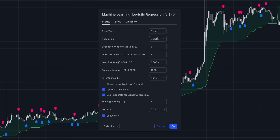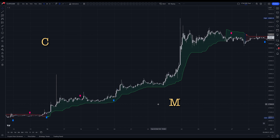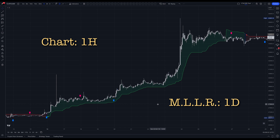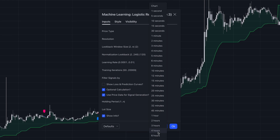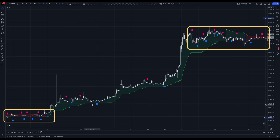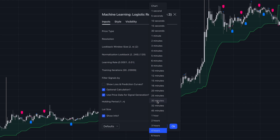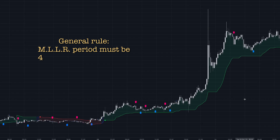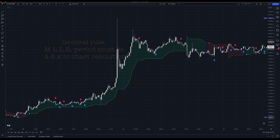The only thing we're going to change here is the period. Let's switch it to daily to get the most reliable signals while trading on a one-hour chart. The four-hour time frame would also work if you want more trading opportunities, but be aware that you might encounter some extra noise. As a general rule, the period on the MLLR indicator should be four to eight times higher than the time frame you're trading on.